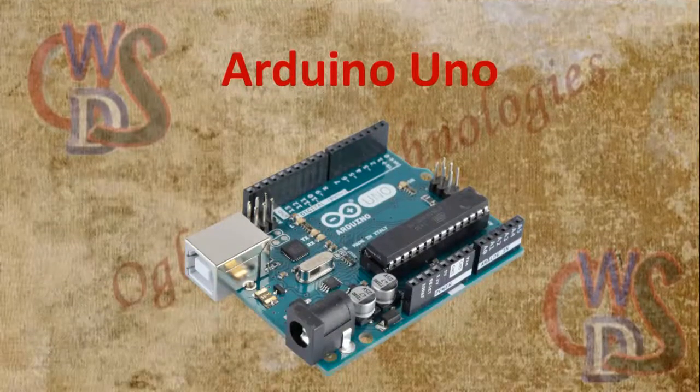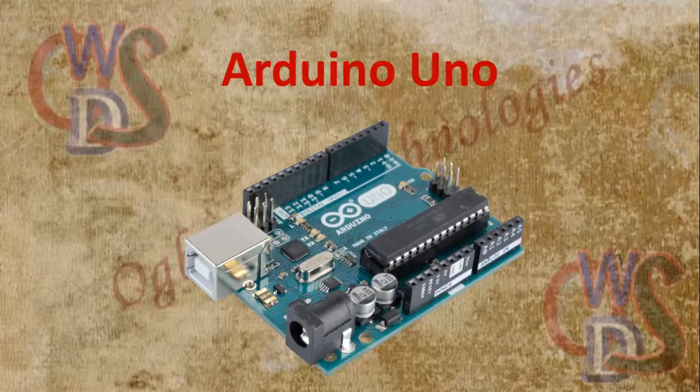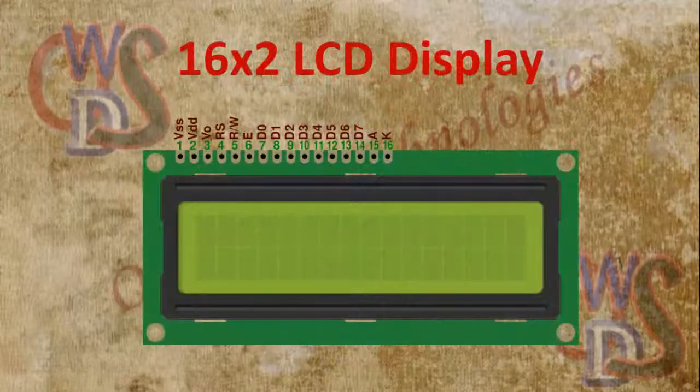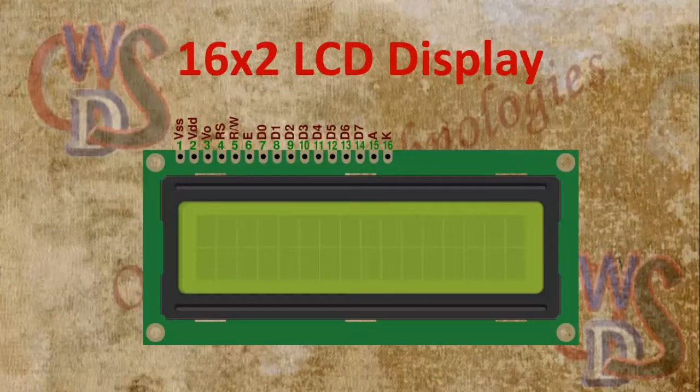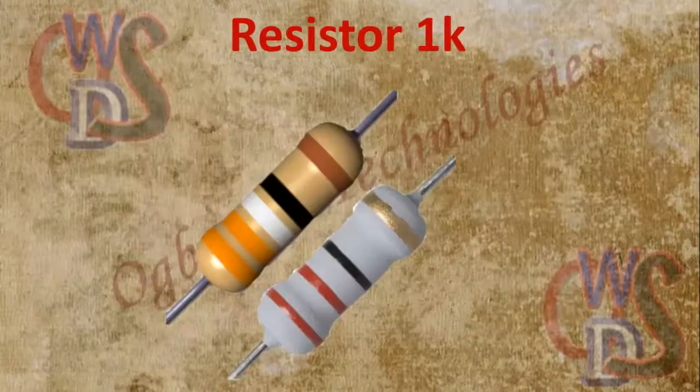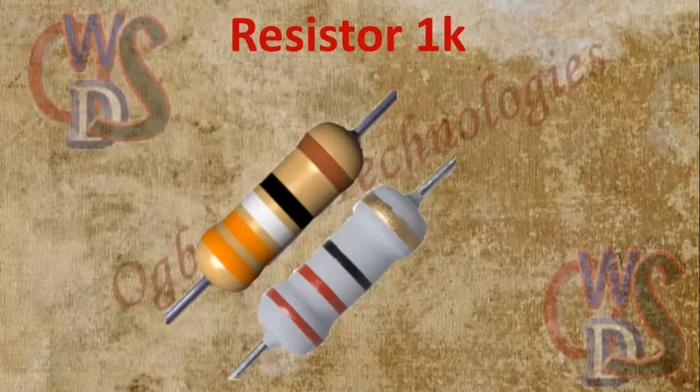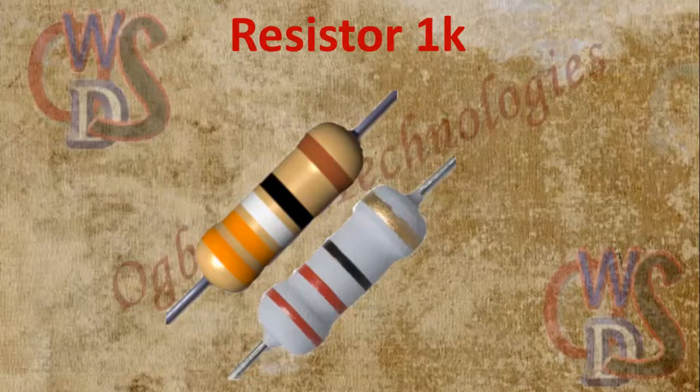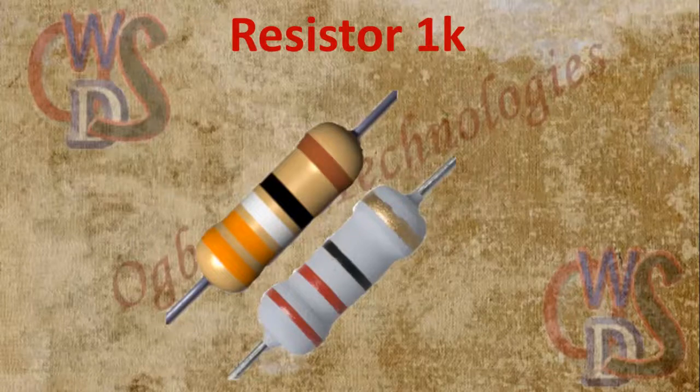So the first one here is Arduino Uno, second one is 16 by 2 LCD display, third one is a resistor. To be precise, you can use a variable resistor in order to vary the visibility of the LCD display.